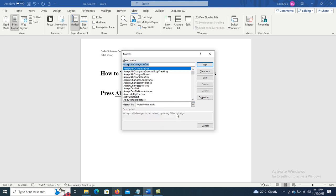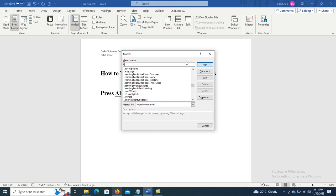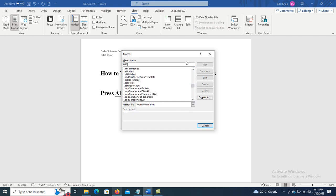In Word Commands, you have to find the List Commands, and then click on the Run button.